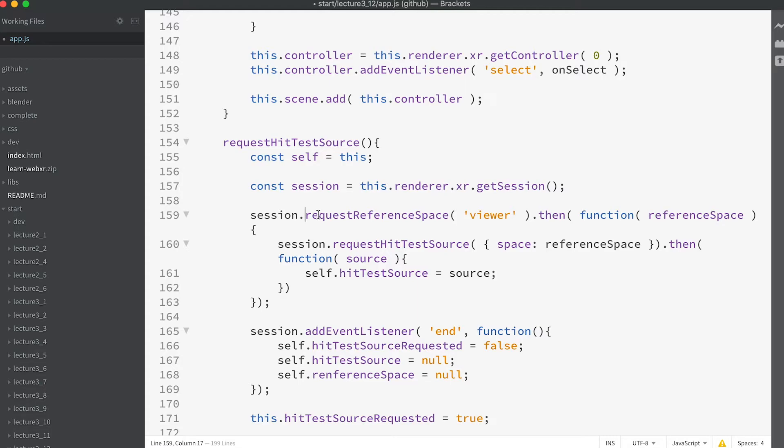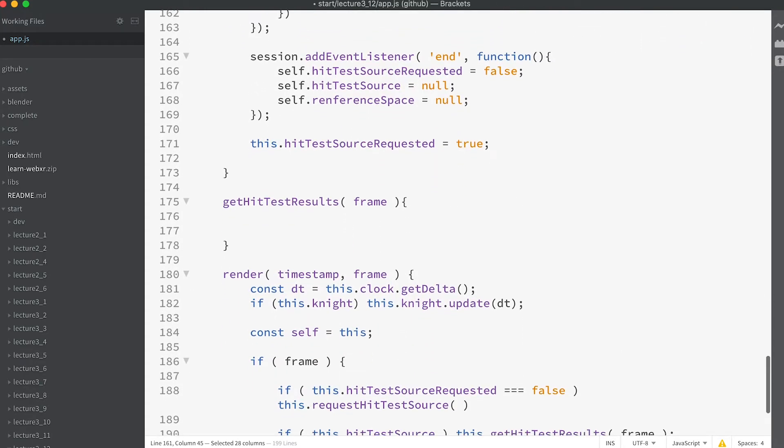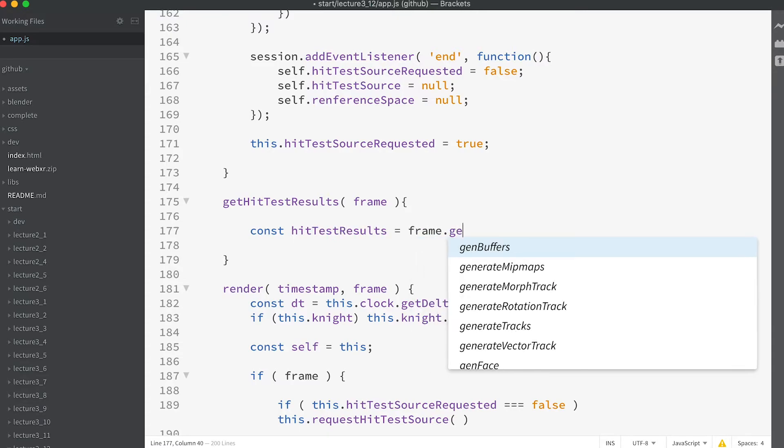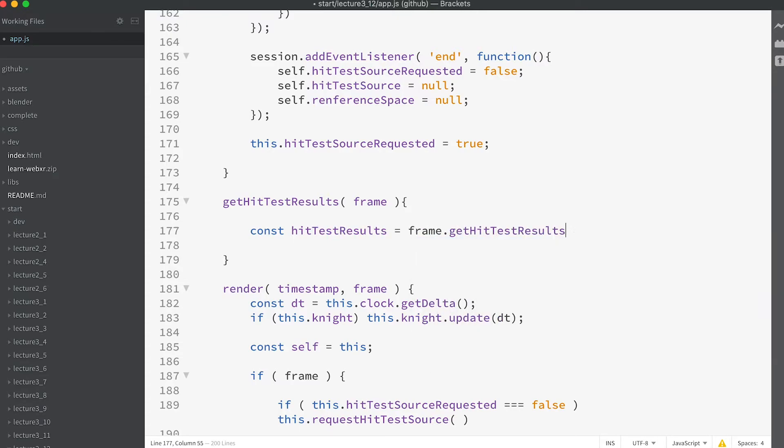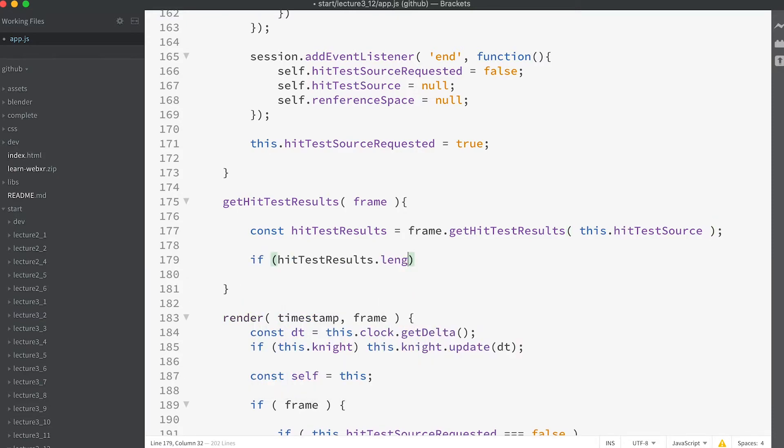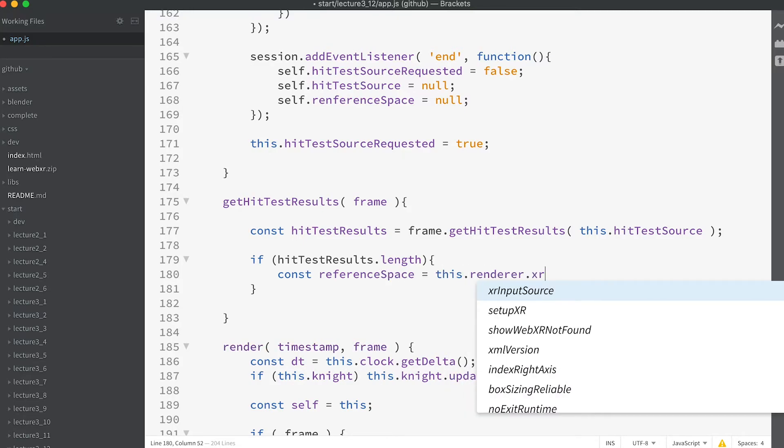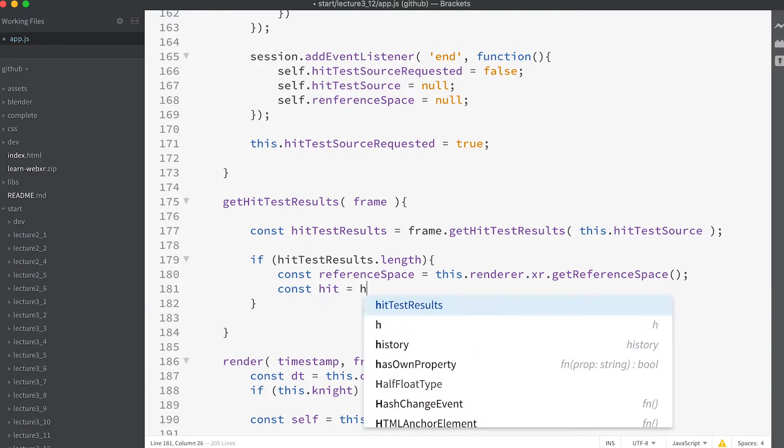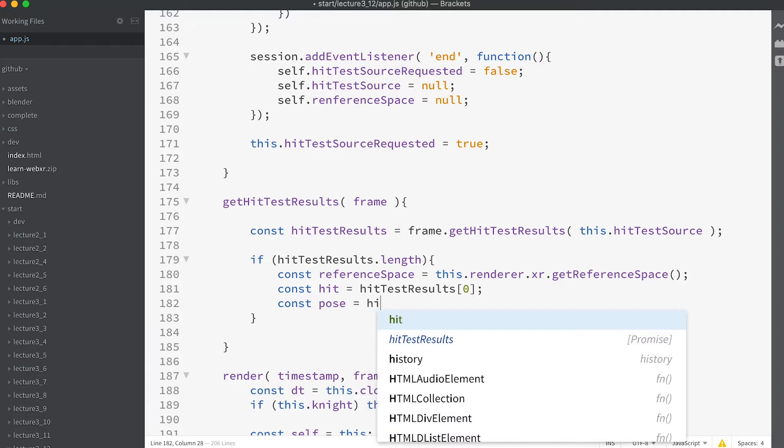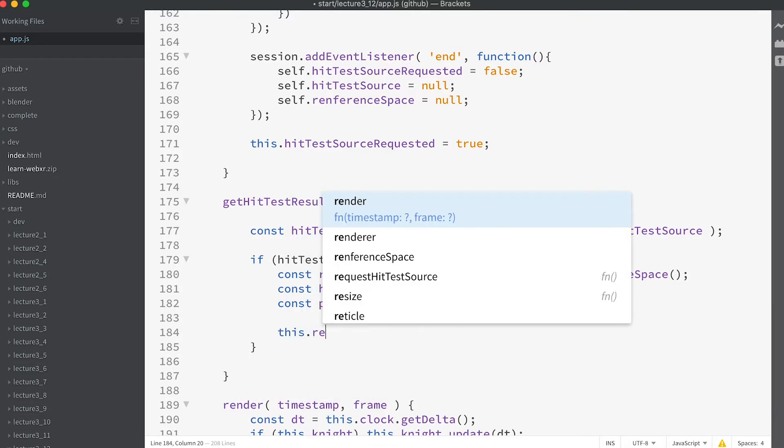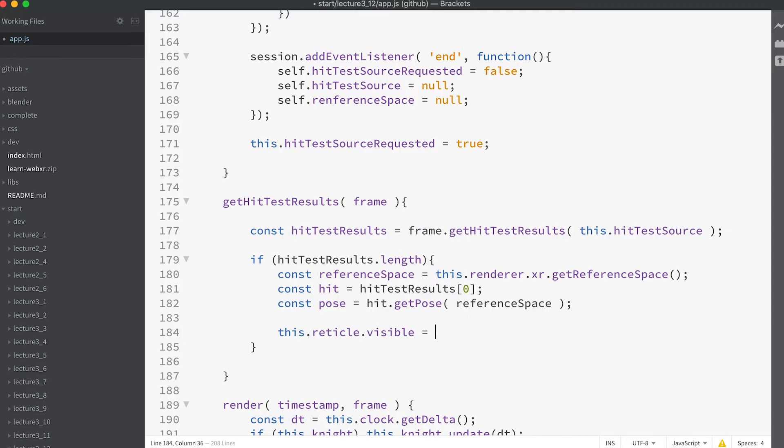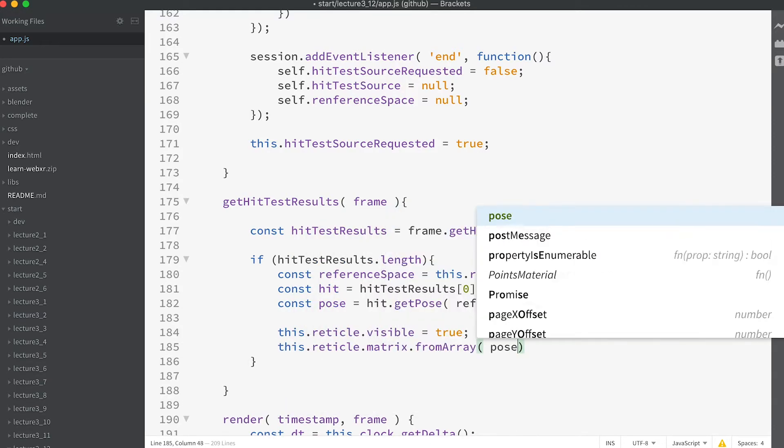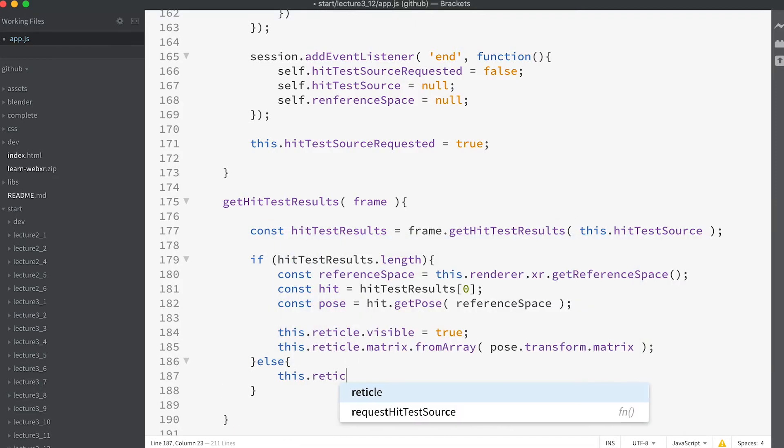If you test the app now you won't see the functionality we want. There's a couple more things to do. In the getHitTestResults method enter: const hitTestResults = frame.getHitTestResults(this.hitTestSource); if (hitTestResults.length) { const referenceSpace = this.renderer.xr.getReferenceSpace(); const hit = hitTestResults[0]; const pose = hit.getPose(referenceSpace); this.reticle.visible = true;